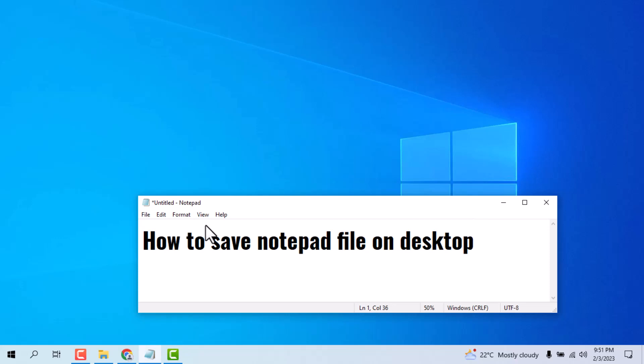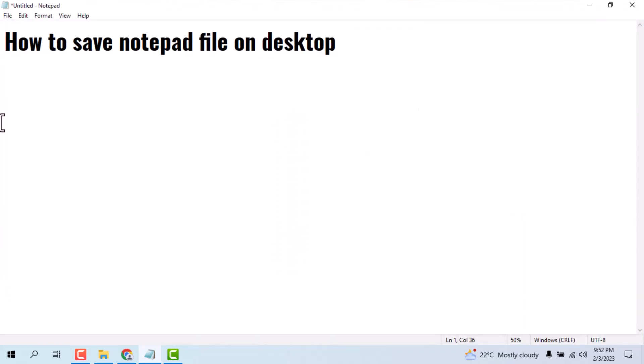Hello friends, today in this video I will show you how to save a notepad file on desktop. This is very easy to save. First you need to open your notepad and you see this.